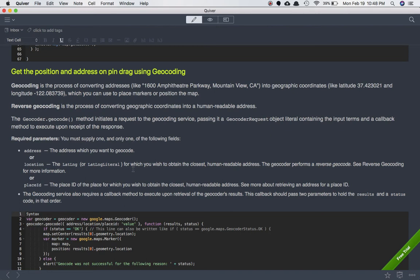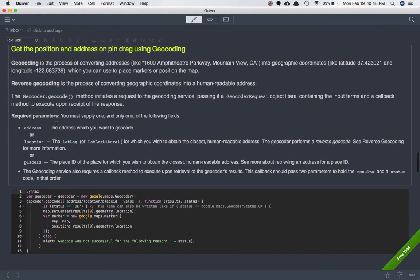You can do both — convert coordinates into an address, or get latitude and longitude values. To use geocoding you use the method geocoder.geocode, which initiates a request to the geocoding service passing it a geocoder request object containing the input terms. This method requires either an address, a location (lat/long literal), or a place ID for which you wish to obtain the closest human-readable address.